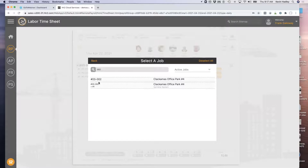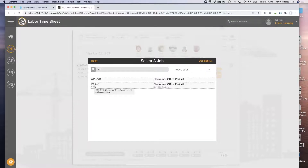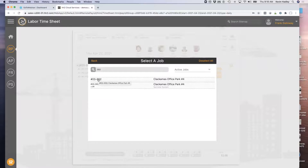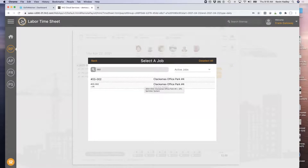As I type in the search, it takes me down to the Clackamas Office Park job. For those using extras, subjobs, or phases depending on your vernacular in your accounting system, please know we support that. You'll find companies where the main job might be a high-rise building and every floor becomes its own extra or subjob — you're trying to get your various costs per floor. Just know that is supported.